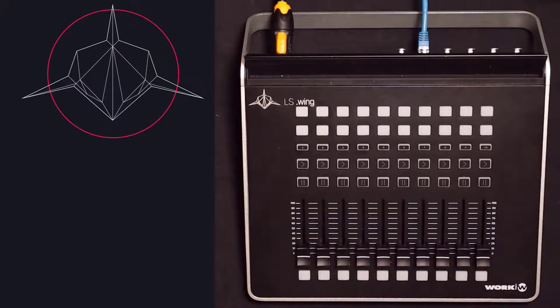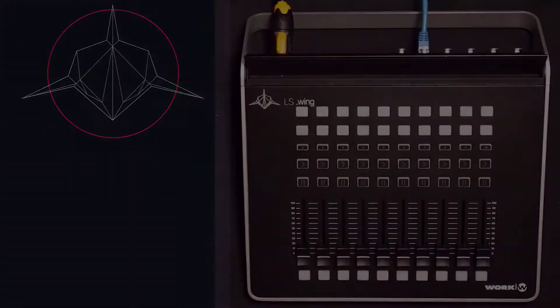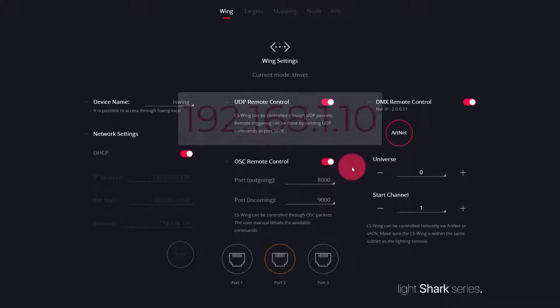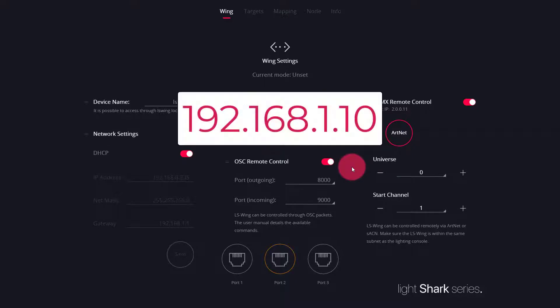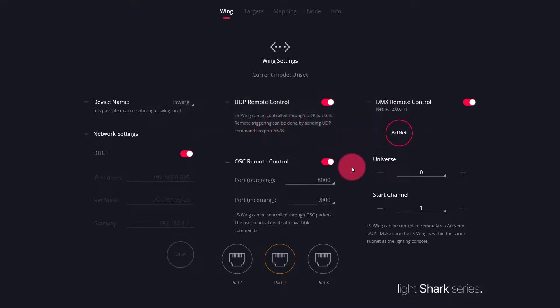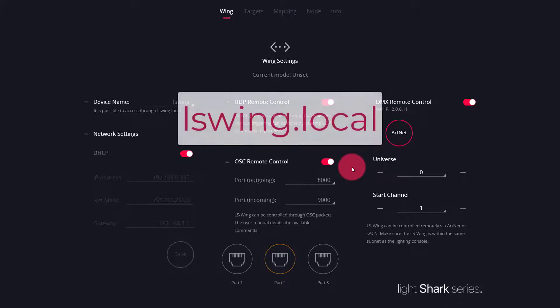which indicates that the Wing has booted up fully. Now, you can navigate to the Wing's IP address, which by default is 192.168.1.10 or the name lswing.local.